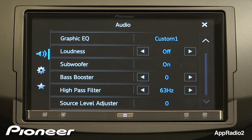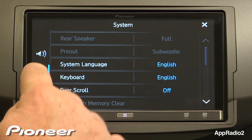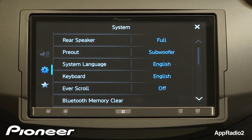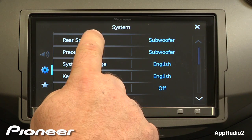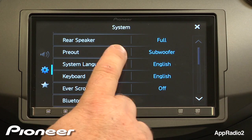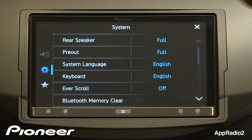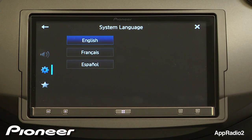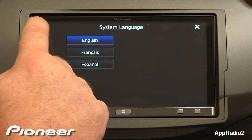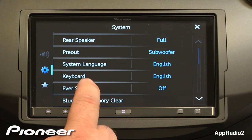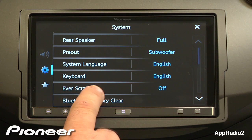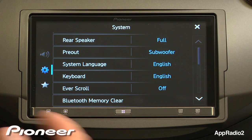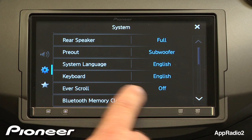Now let's take a look at our system settings. Here we can change our rear speaker output from full range to subwoofer output and switch that back. Here's our pre-out for the subwoofer; it can be set to full range or for subwoofer out. Our system language can be set from English, French, or Spanish — we're going to stick with English for right now. Our keyboard language we can also change. And then Everscroll — as we see RDS data or iPod or whatever other information that could be scrolling across the screen,